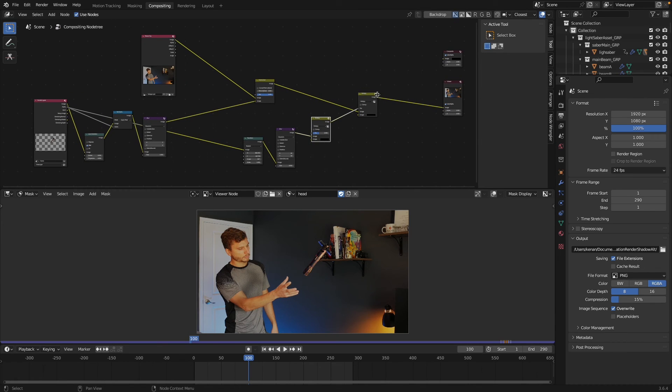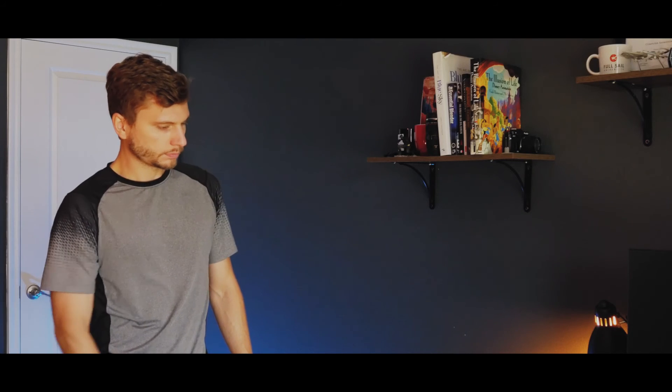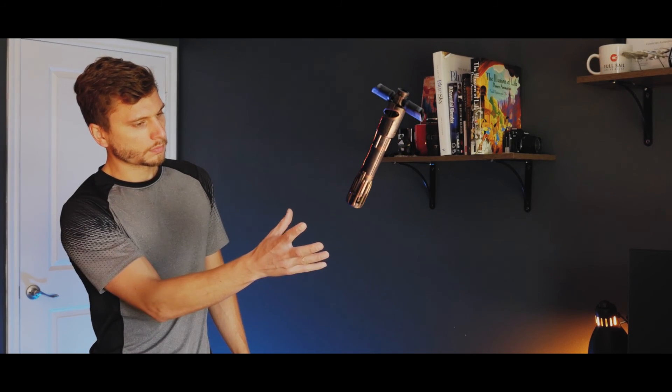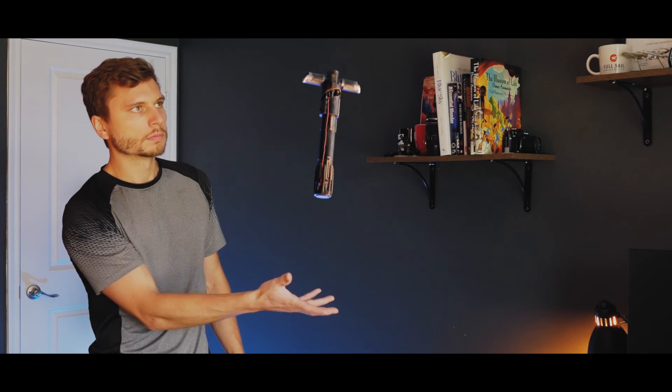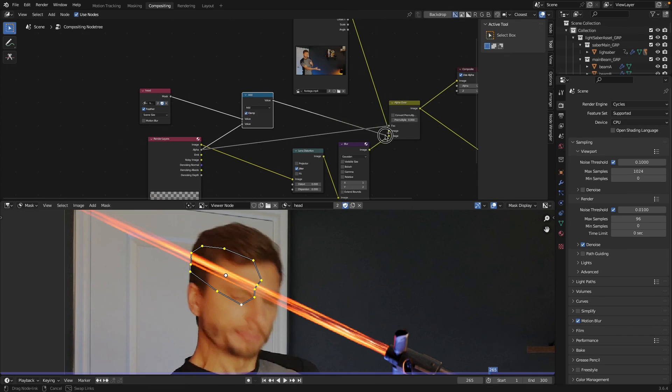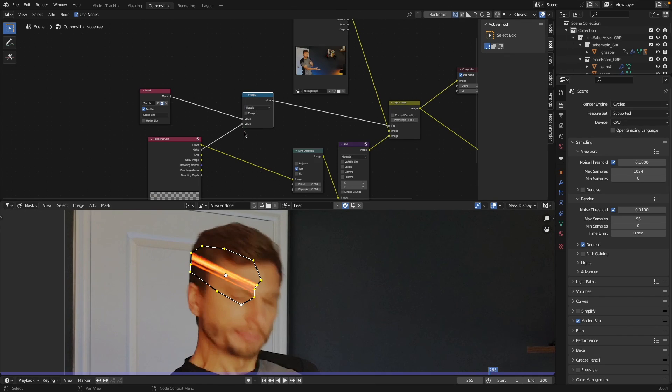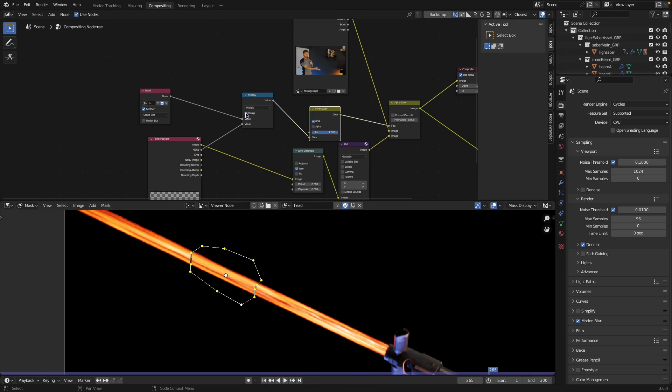And there you go. That's how to levitate objects in Blender, really really easy. Hopefully you can see that you can easily add any 3D object to your scene as long as you match the lighting, add a little bit of noise, things will look great. If you'd like to download my blend file and see how I did the masking for the lightsaber through the head, head on over to my Patreon and you can download that there.